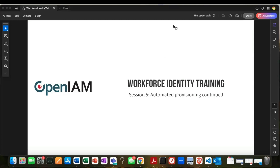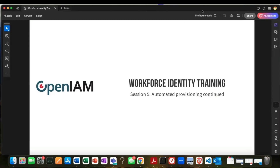Thanks a lot everybody for joining. This is going to be the last session focused on the whole automated user lifecycle management. We've gone through various topics — we've set up the connectors, pulled data in from LDAP, and talked about the role of transformation scripts and the synchronization process in general.